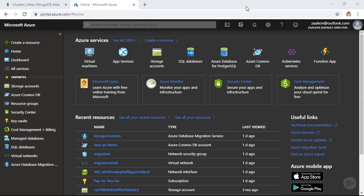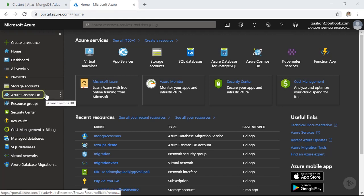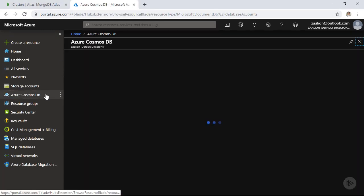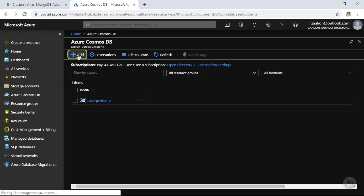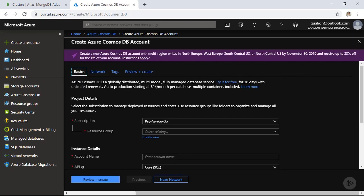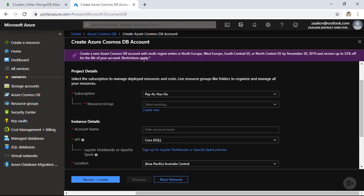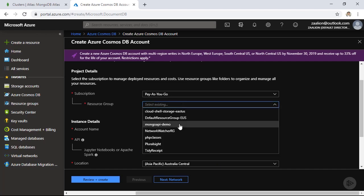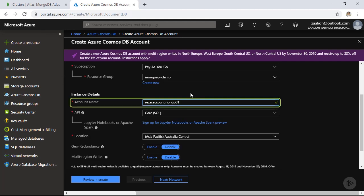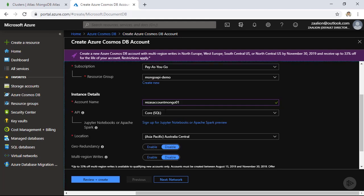So I am logged into the Azure portal. The first thing we need to do now is to go ahead and provision an instance of Azure Cosmos DB MongoDB API. Let's click on Azure Cosmos DB, click on add, and let's go ahead and provision our instance. I am going to put this instance in a resource group which I created before. So let's choose MongoDB demo. For the account name, I am going to choose reza-account-mongo-01.